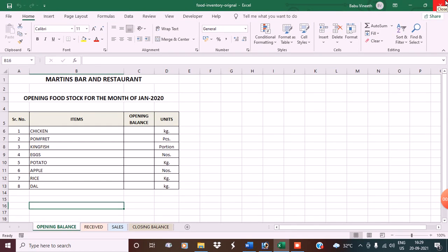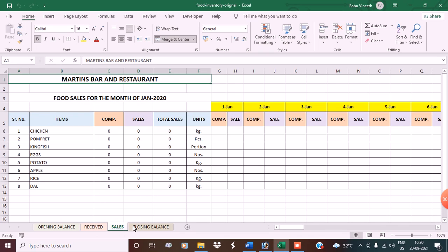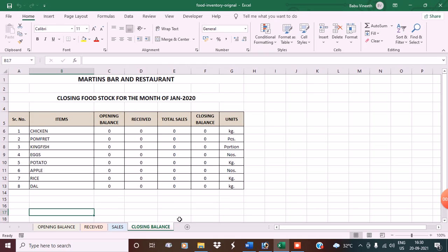Hello friends, my name is Vinit. Today I'm going to teach you all how to keep a food inventory in Excel. I've already opened an Excel sheet for you. In the first sheet we have an opening balance, in the second sheet I have the received, in the third sheet I have the sales, and in the fourth sheet I have the closing balance.